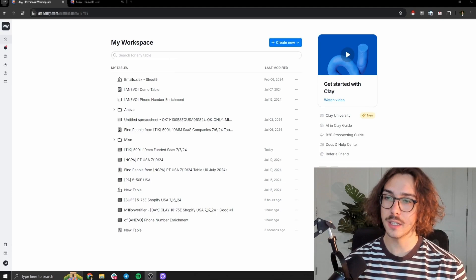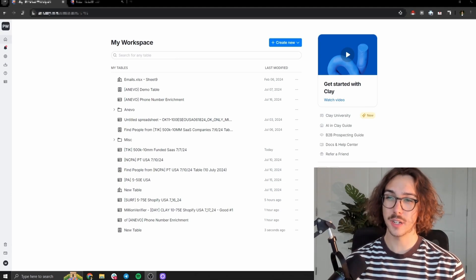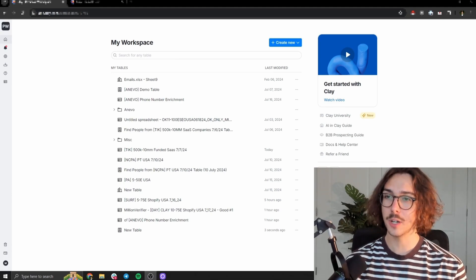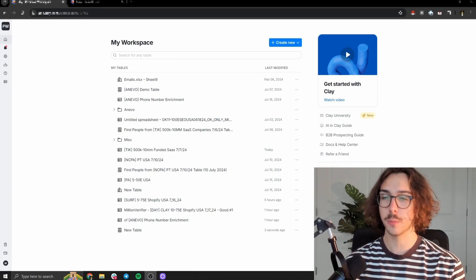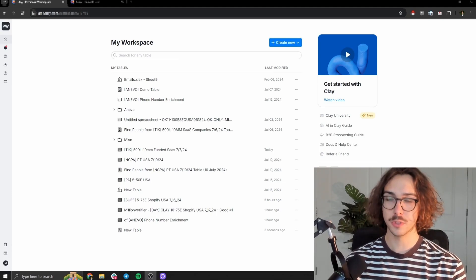So hopefully by the end of this video, I can share some of that knowledge with you. So without further ado, let's dive straight in. Showing you how you can find anyone's work email or mobile phone number, super simple, super easily.